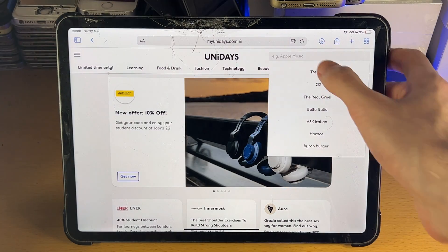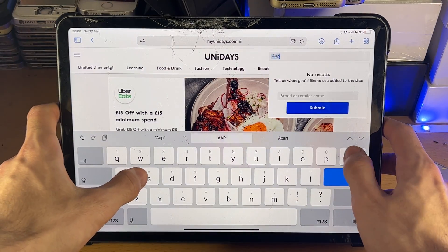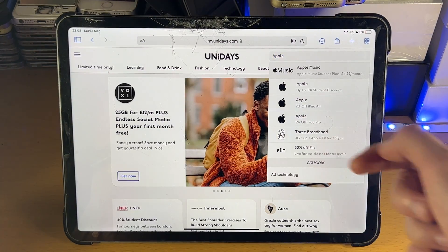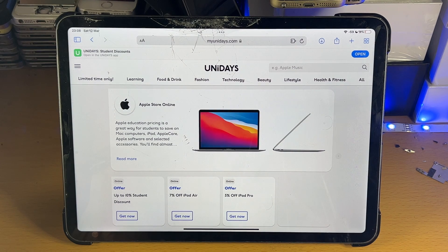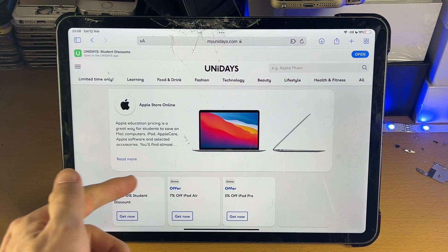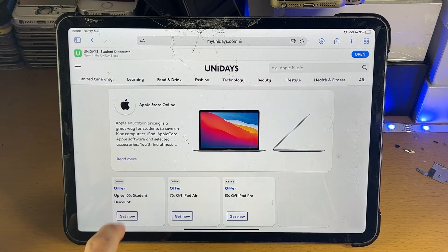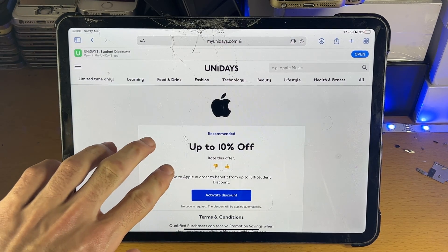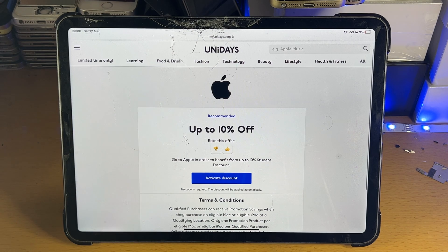Then, all you do here is tap on search on the website once you're signed in, search for Apple, and you can see up to 10% student discount. Tap into this one and you can see the offer: up to 10% student discount. Tap on 'Get Now' and you can see up to 10% off. Then go to the Apple Store in order to benefit.